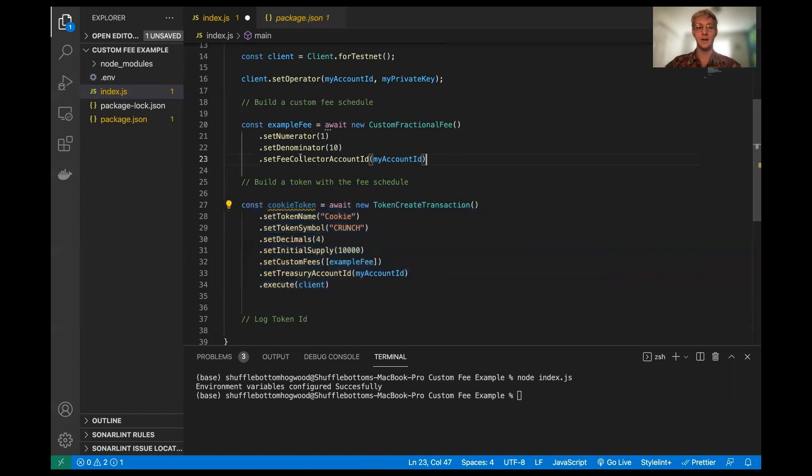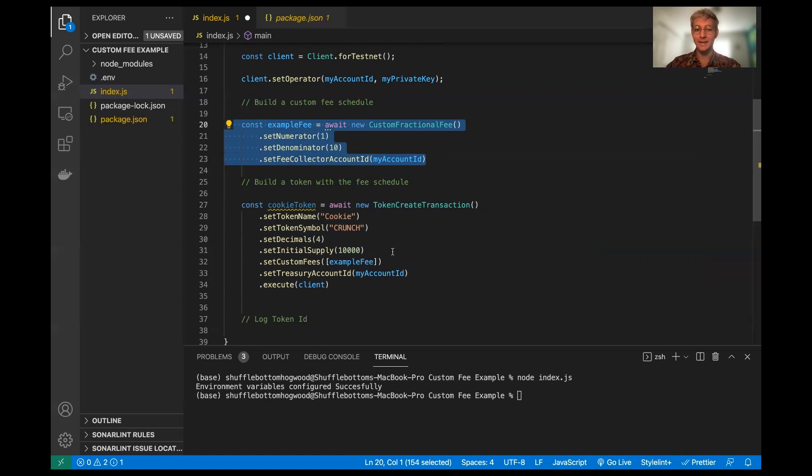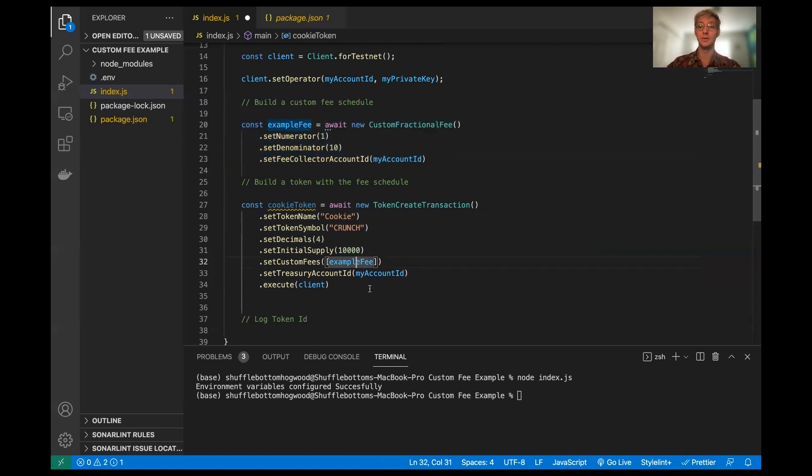However, a fee schedule on its own, it doesn't need to be on the testnet because a fee schedule on its own doesn't really serve any sort of functionality until it's incorporated or associated with a specific token, which we're doing right here. That's why we didn't have to execute the client previously. And we do here.